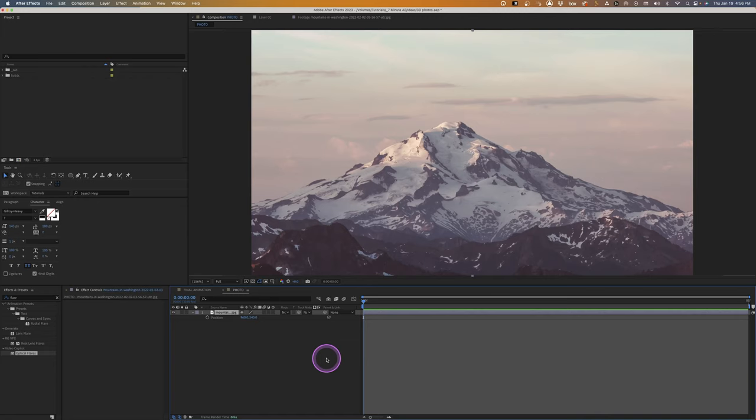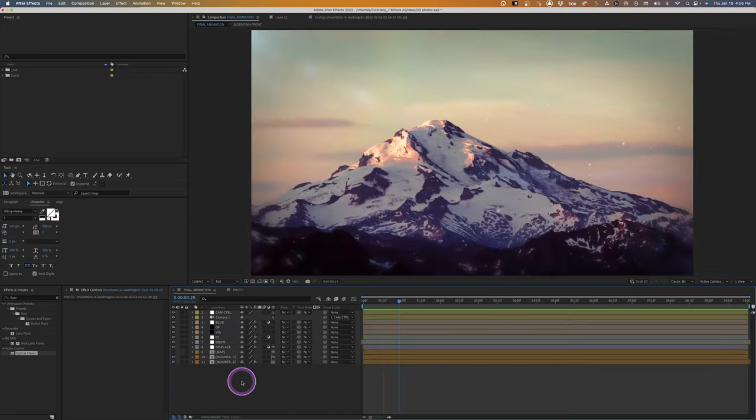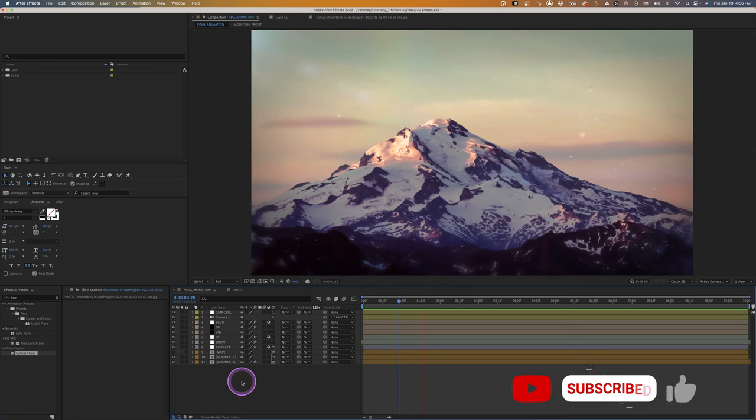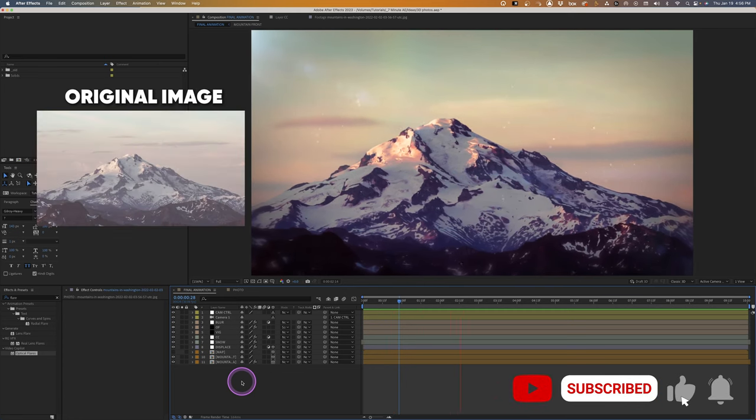In this tutorial I'm going to show you how to take a photo and make an animation from it.